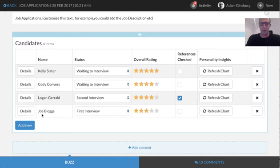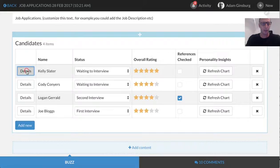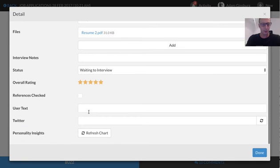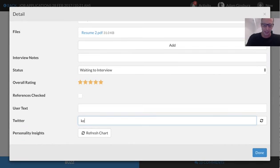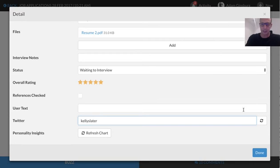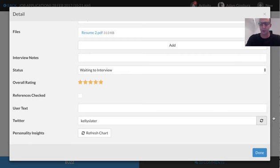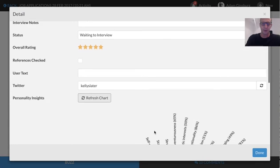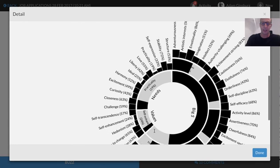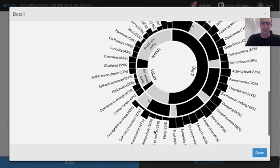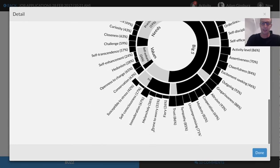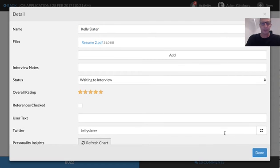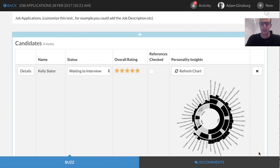So now we've got this personality insights, but at the moment we haven't got any data in here. So let's go in and let's add in Kelly Slater's Twitter account. So you can just click out of that and we'll go and fetch it. Or if you come back in again, you can just refresh that. And then if you just click refresh chart over here, once that data is grabbed, it'll now give you Kelly Slater's personality insights. That's pretty cool. So that's as easy as it was to integrate in with personality insights.